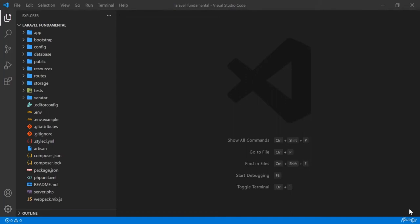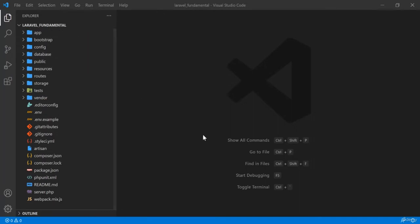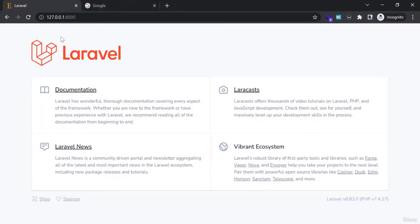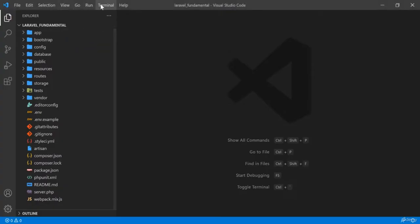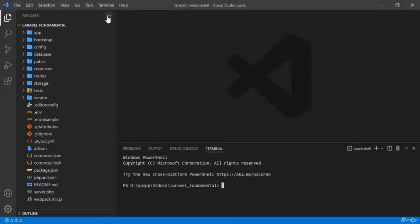In this tutorial I will show you how to send email using Laravel. I have opened a new project in VS Code editor — this is a fresh Laravel installation. I have started my development server and it is running.